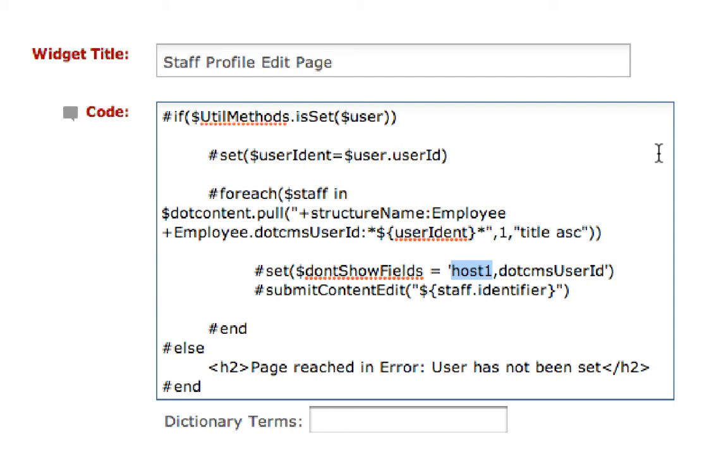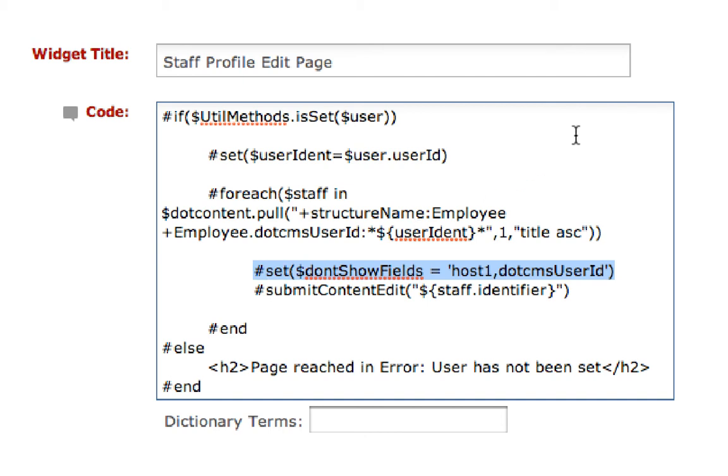I do not want to show these two fields to the employees as they're editing their profile. I don't want them to touch those fields, so I just set don't show fields and set a comma separated list for those fields I don't want to show.